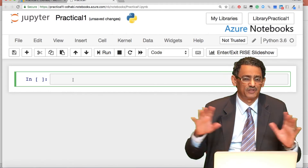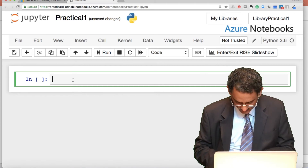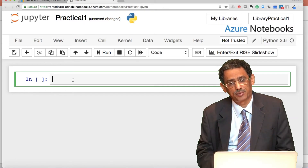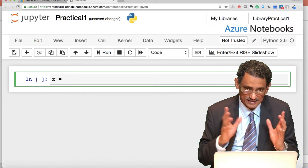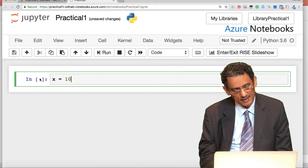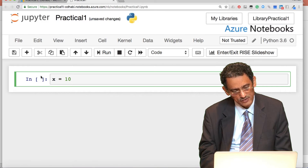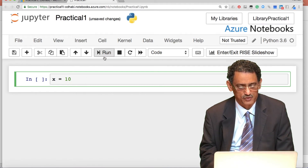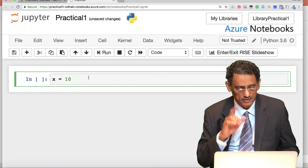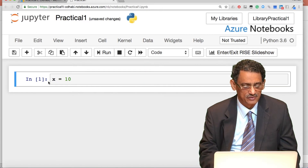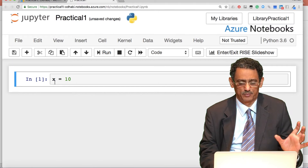Now we're in a cell, and let's do a basic example — something we did before. All the examples you did in repl.it you can do here. Let's say x equals 10. Each cell has brackets on the side — this tells you how many times that cell has been run. This one has not run yet because there is no number. To run it, click Run or press Ctrl+Enter on the keyboard. Now x is stored in memory with the value 10.